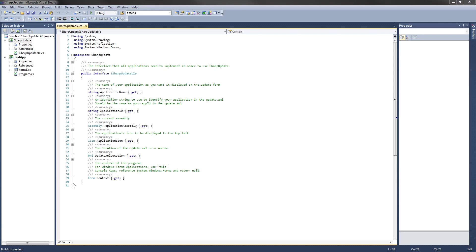Hey guys, welcome to the fourth video in the C Sharp Auto-Updater tutorial series. In this video, we are actually going to create the SharpUpdateXML class. This is the class that will encapsulate the data stored in our update XML on our server.